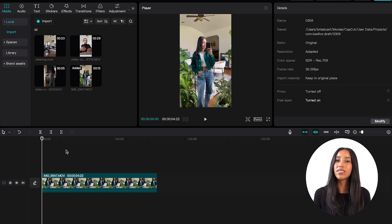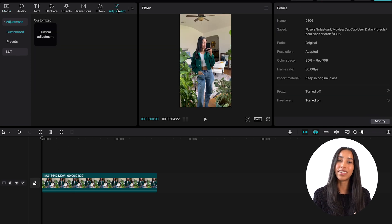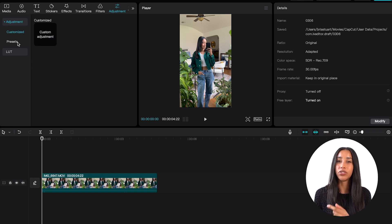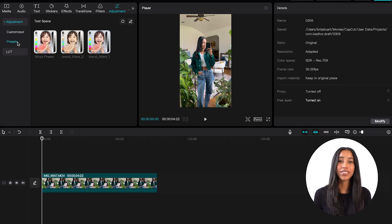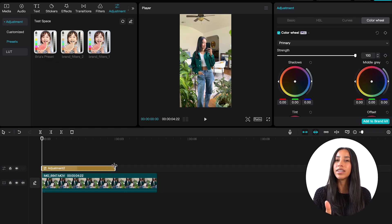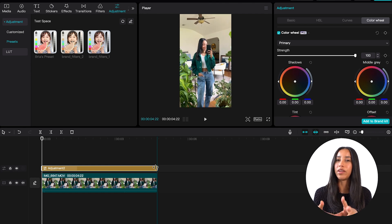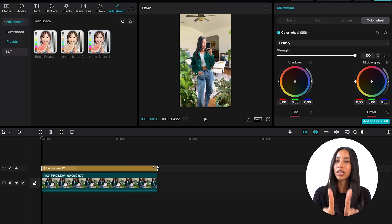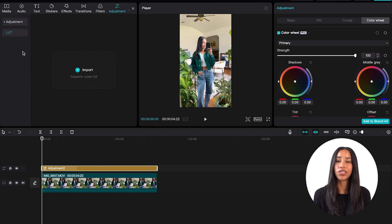Now you know the ins and outs of making your own custom adjustment — let's head back to the left and look at presets. Here you can see any color adjustments that you've saved to your brand kit, so no need to mess around with the curves or change your color wheels a second time. You can save everything here and reference it later. And remember when I said you can upload your own pre-made filter? Head down to the LUT section and you can upload it there.